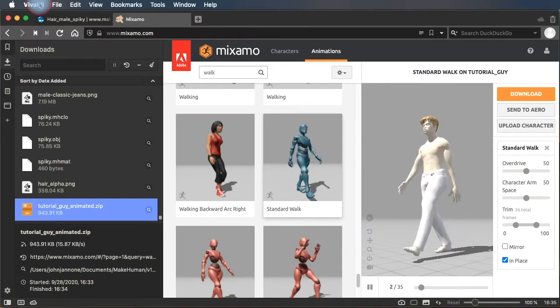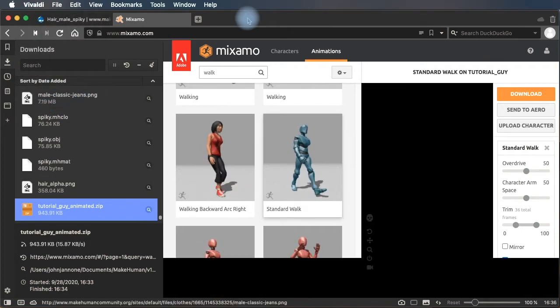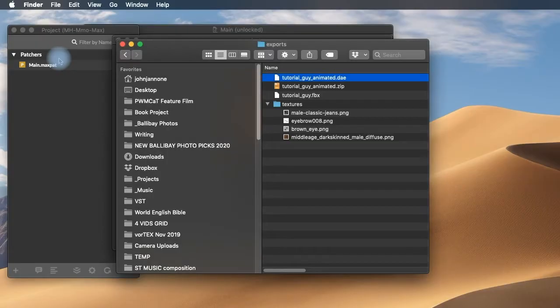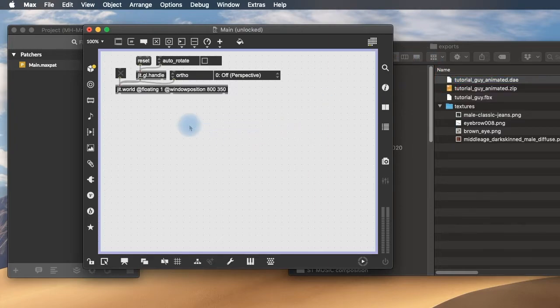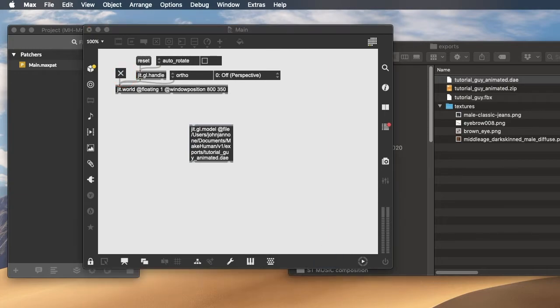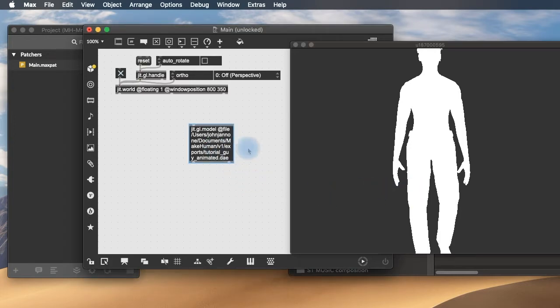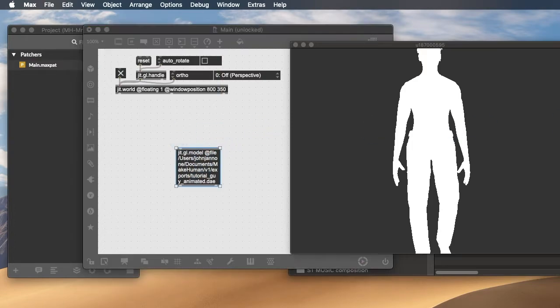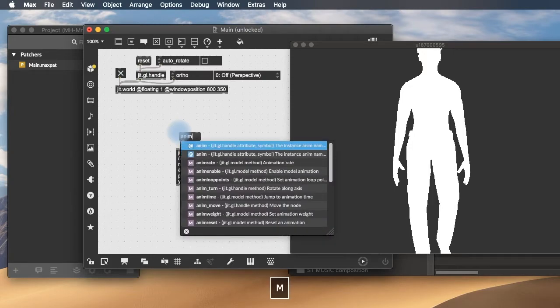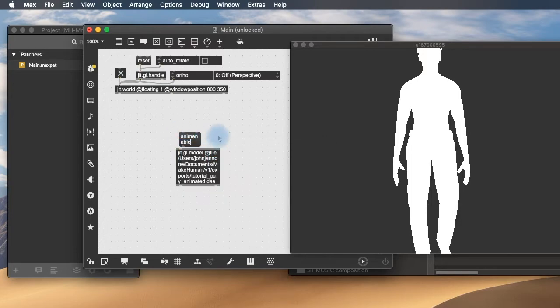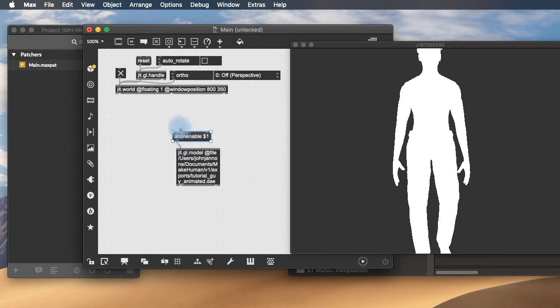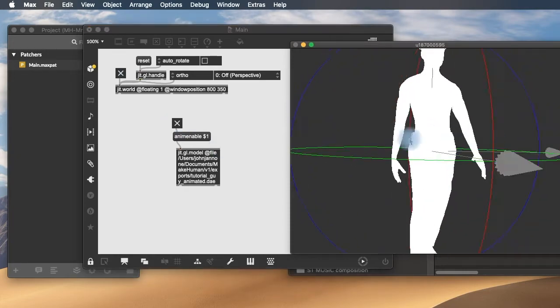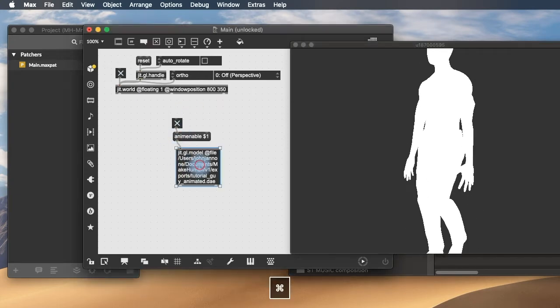And now we're ready to bring this DAE file into Max. So I'm going to close out my browser. Close out MakeHuman. And in Max, I've created a little structure. I can drag in this file. Turn on my world. And there he is. But we need to do a little bit more work to get him moving and to get him visible. So the first thing we're going to need to do is enable the animation, which is the anim enable message. And I'm enable $1, which allows us to turn on and off his animation with a toggle. So there we have our animated character moving inside of Max.